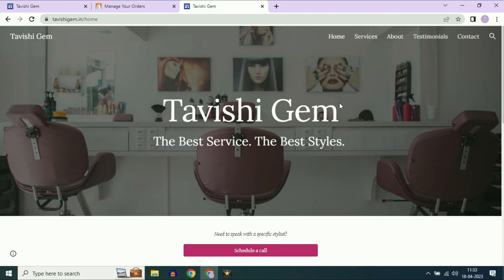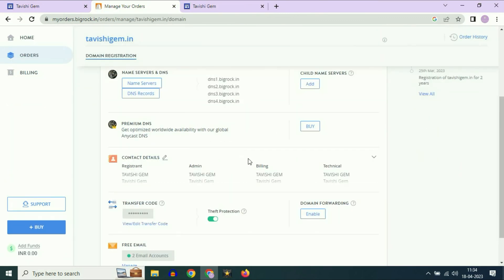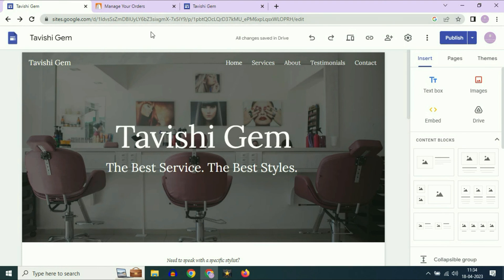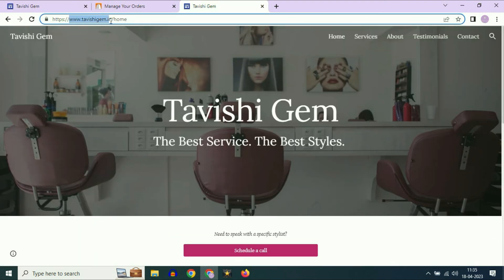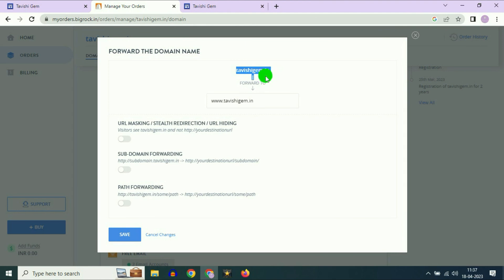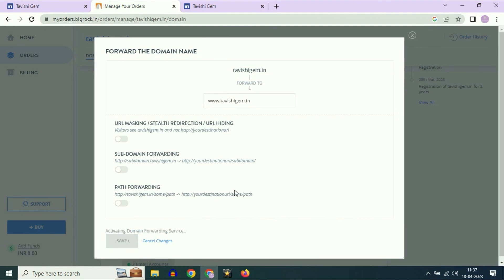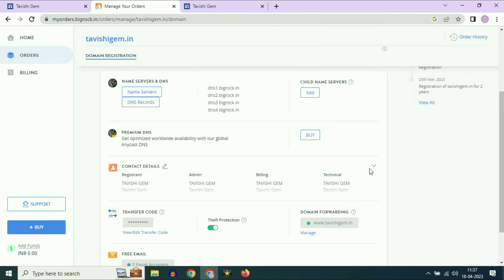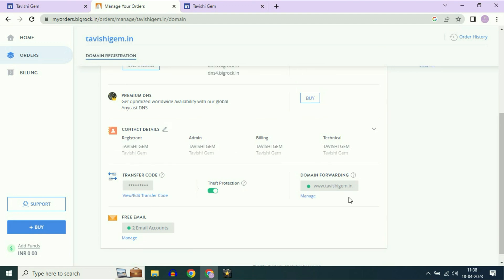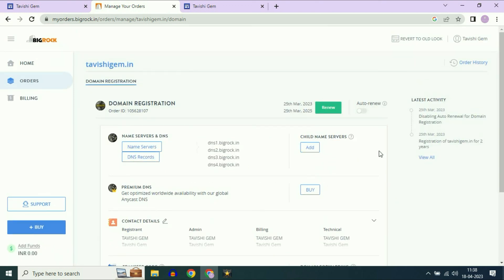Now I will show you how to enable domain forwarding. This is my Big Rock portal. Click on the Domain Forwarding option, then click on Enable. I want to forward this domain name to the complete domain name with www. Paste the full URL here. If someone tries to open the domain without www, this option will forward them to the full URL. Click on Save to save the changes. Domain forwarding is enabled — this option will take around one hour to go live. This is how you can enable domain forwarding in Big Rock.